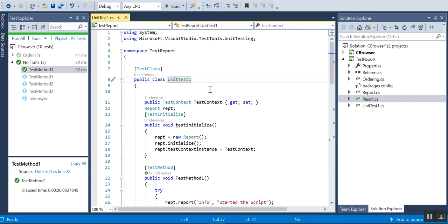So this is the simple HTML report you can use if you have an issue with the Extent report or other reports. Thank you for watching the video, have a good day. Bye.